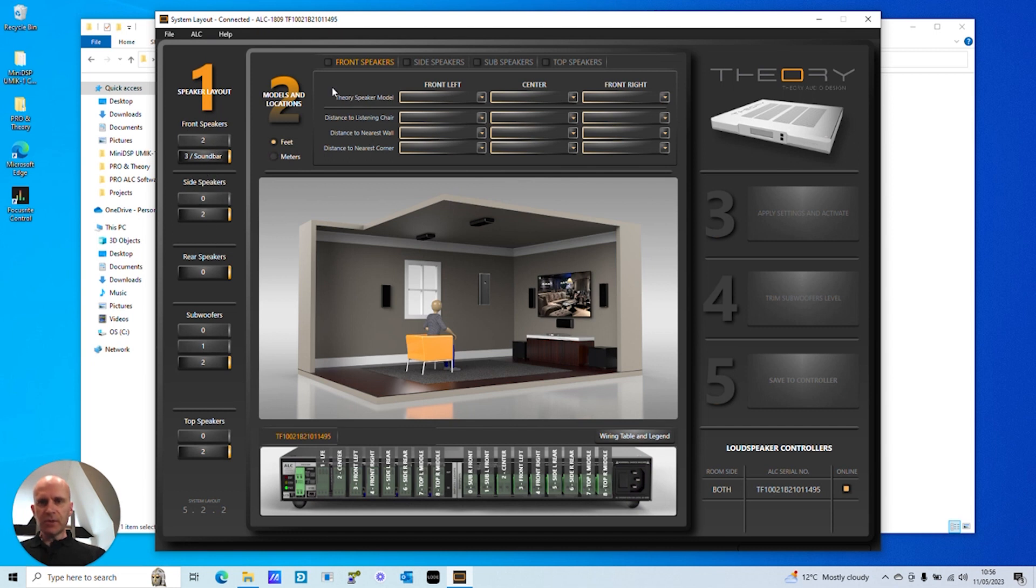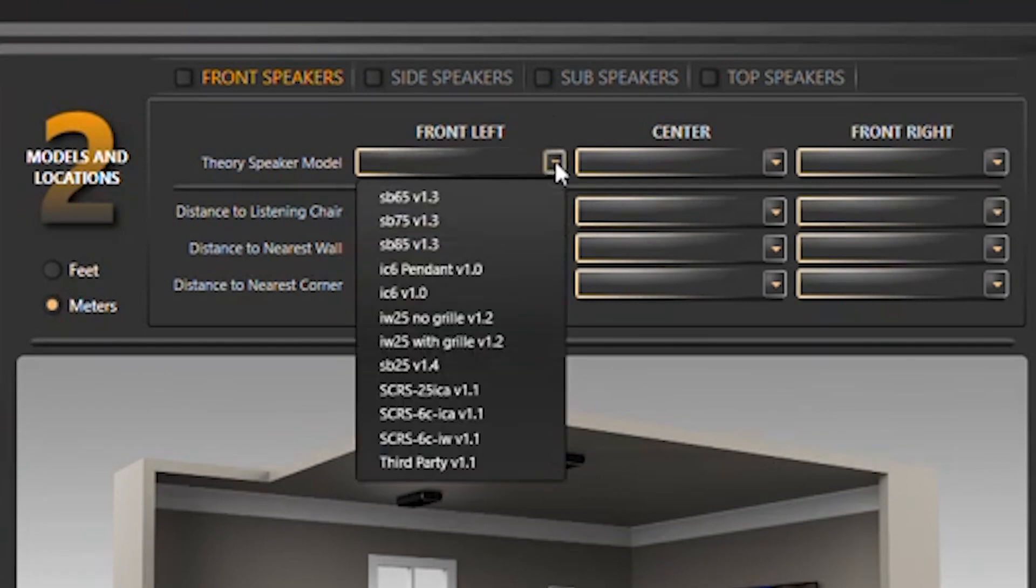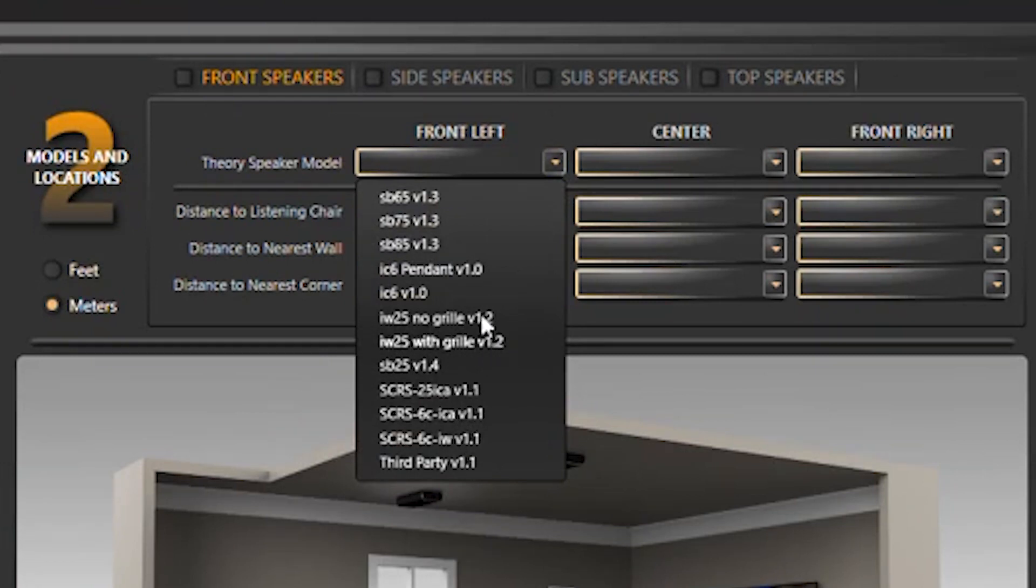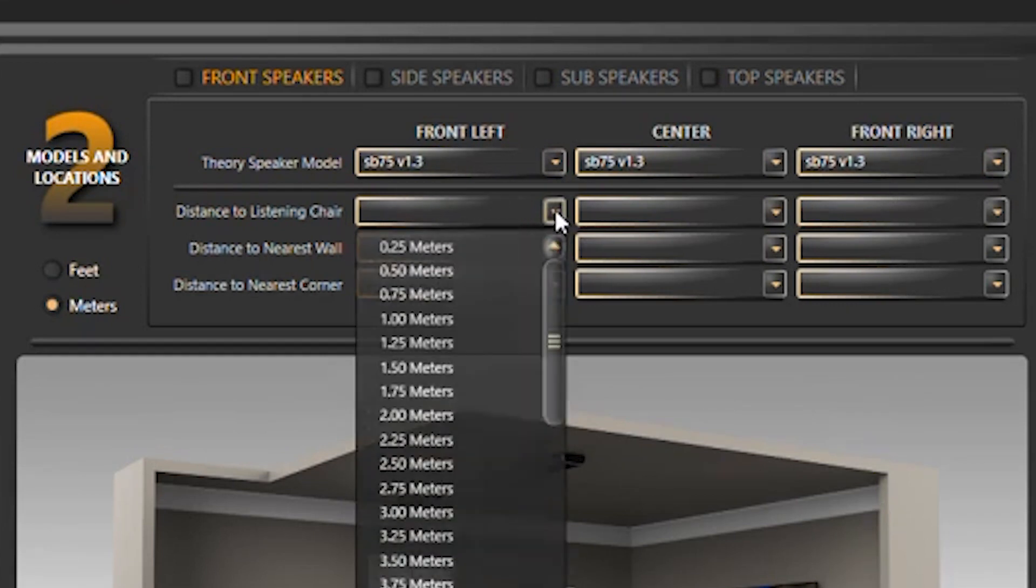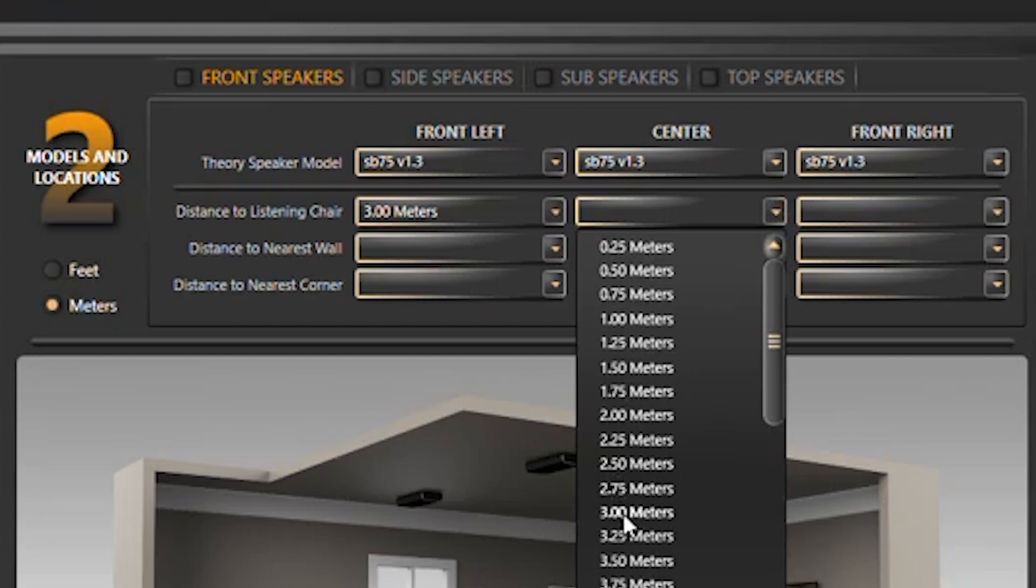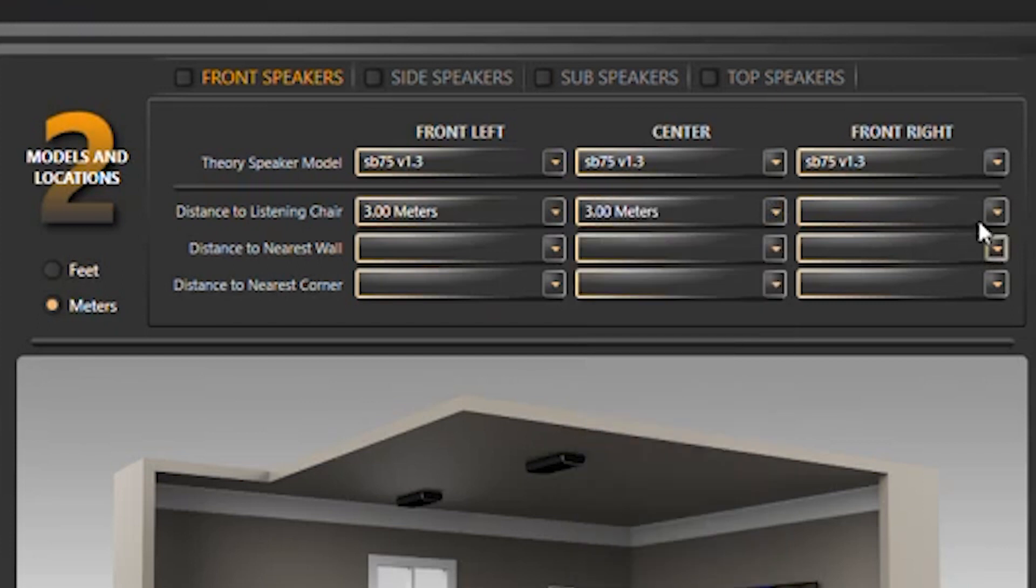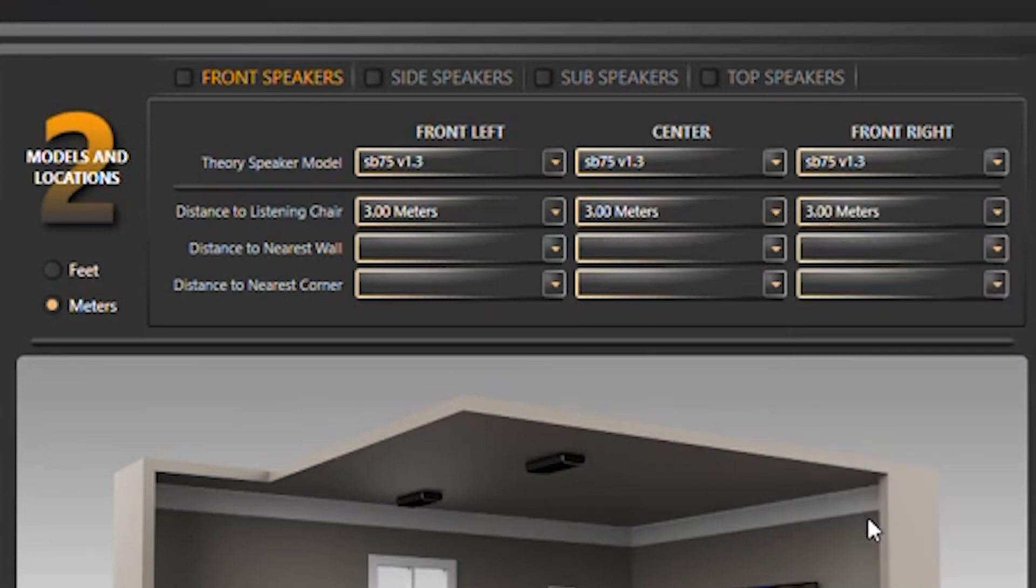So the speaker layout is as we already set earlier. Then you just come up to section two. Because I'm in the UK, we use meters most of the time, and we've got four tabs there. So we start with the front speakers. Here you select the speaker model from Theory Audio Design. There's a couple of models in there as well from Pro Audio Technology. So for example, I pick Soundbar. It auto-populates the center and front right. Then you're going to enter the measurements from the main listening position to the speaker itself. So let's pop in three meters for all of them. Even though left and right are a little bit further away, but they don't reach it to the next point there, 3.25. So keep that three meters.